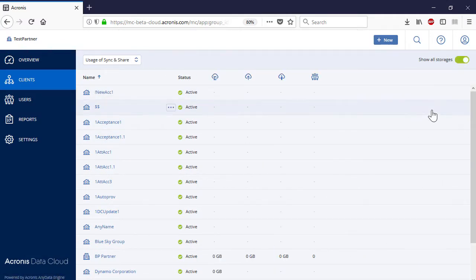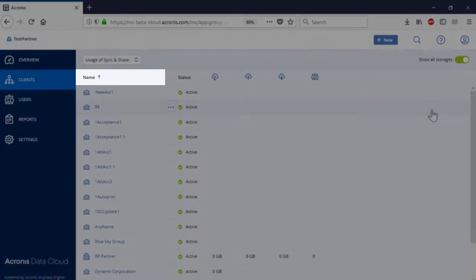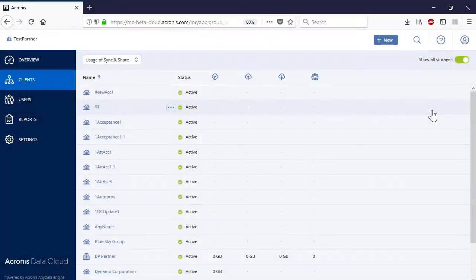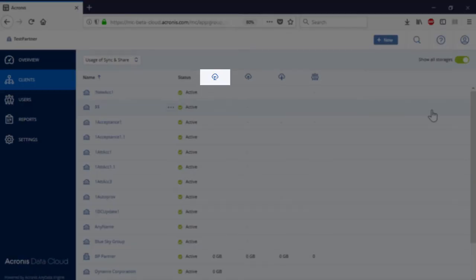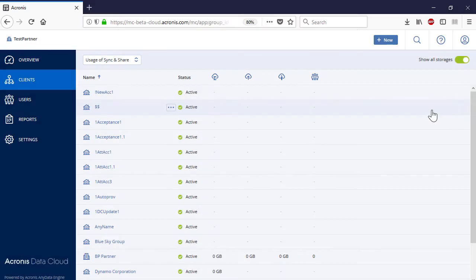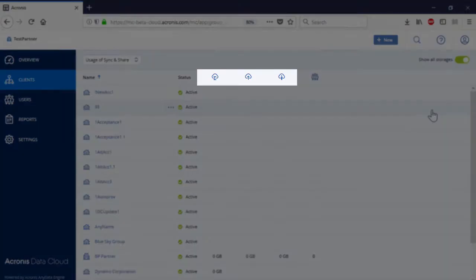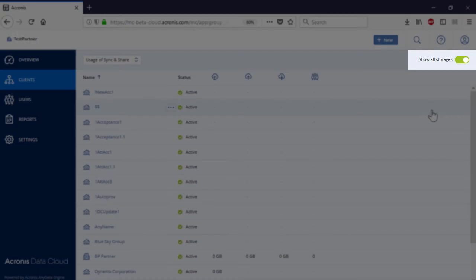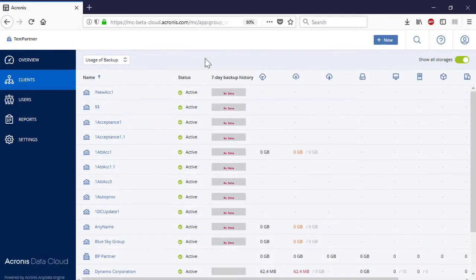In the case of secure file sync and share service, the client overview page displays the following information: company name, activation status, the amount of cloud storage used by each customer, and the number of users. Similarly to backup and disaster recovery service, you can get more information about the usage of each type of cloud storage allocated to the secure file sync and share service by clicking on the corresponding toggle. Let's create a new business partner.